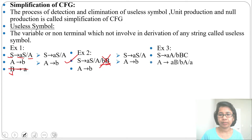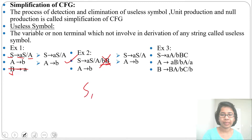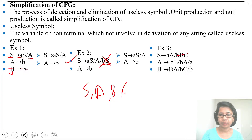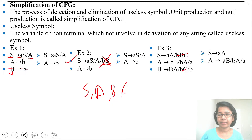Another example: there are four variables — S, A, B, and C. From S, A, and B there are some productions, but from C there is no production. So C is a useless symbol as it is not deriving any string. Wherever C is present, we delete it. After removal of C, the grammar becomes: S tends to 'AA', A tends to 'AB' or 'BA' or 'a', B tends to 'BA' or 'b'.